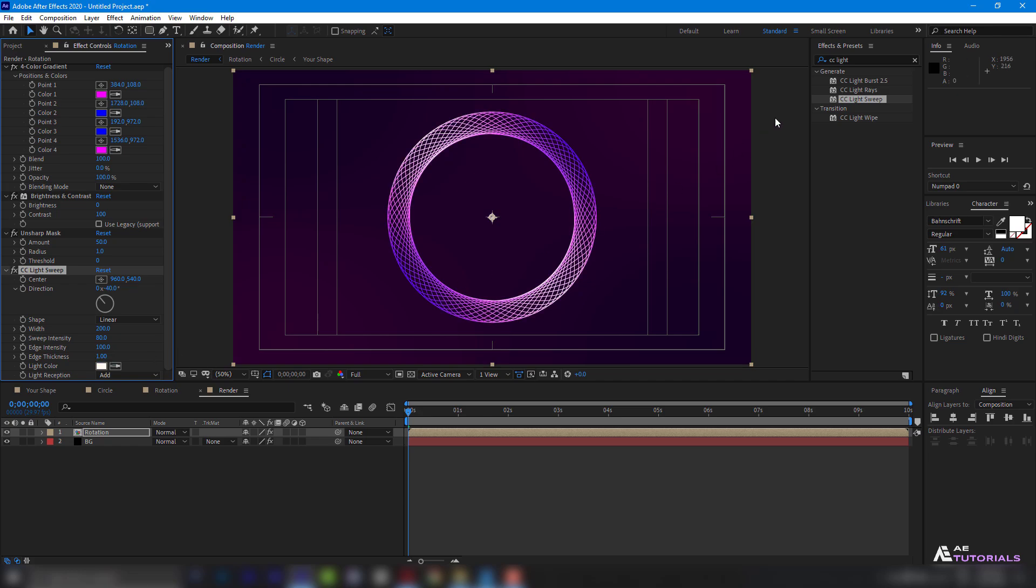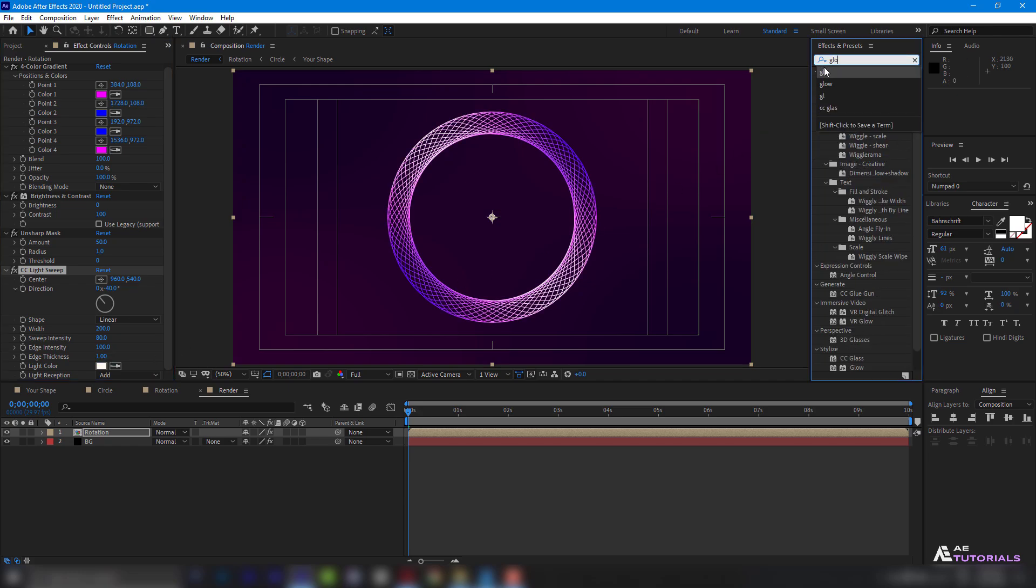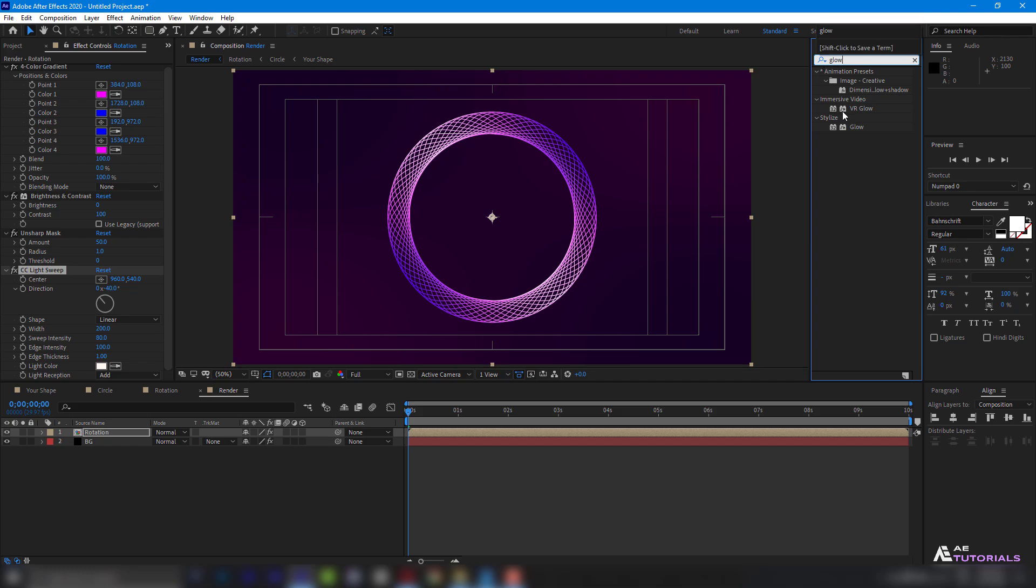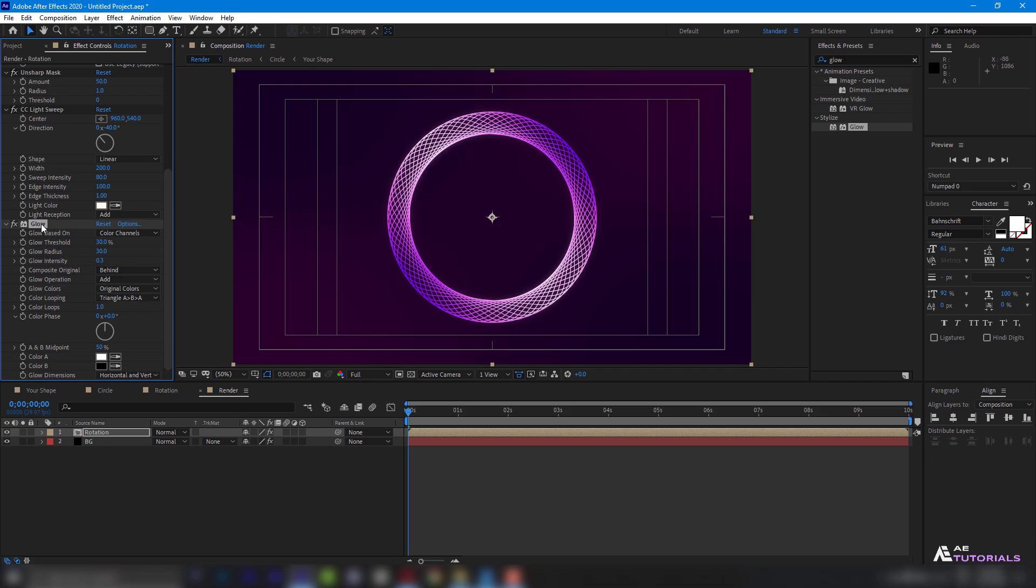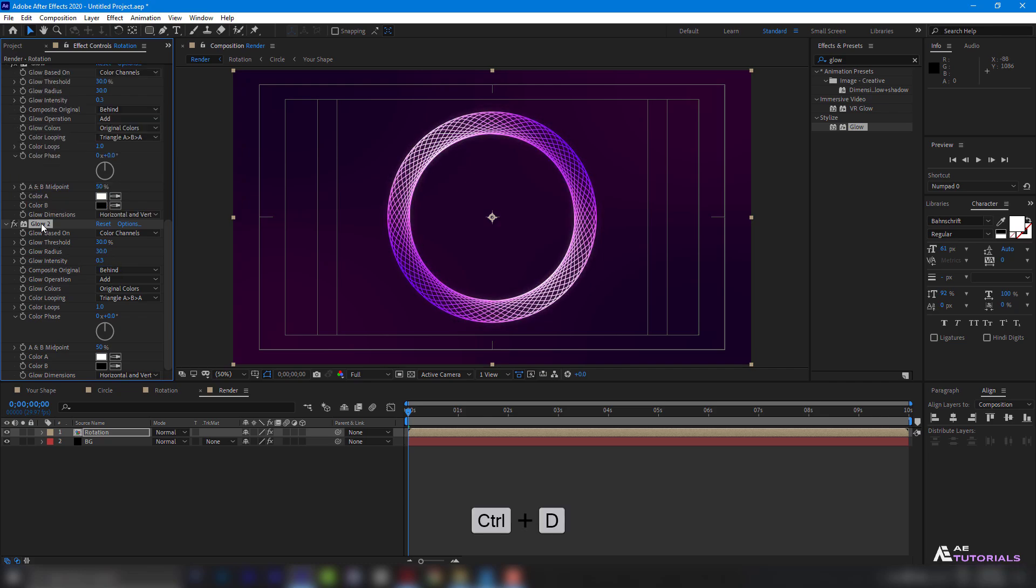Go to Effects and Presets and apply Glow FX. With threshold 30, Radius 30, and intensity 0.3. Duplicate the Glow effect using Ctrl plus D.